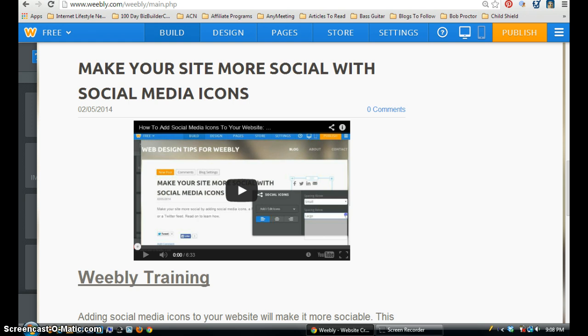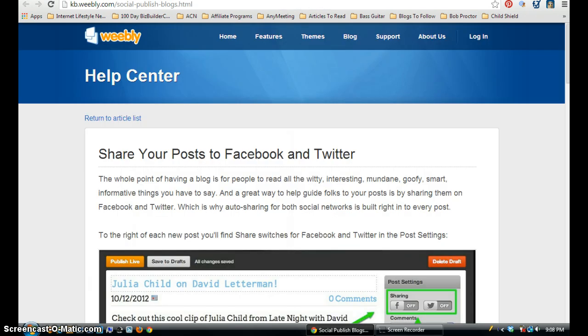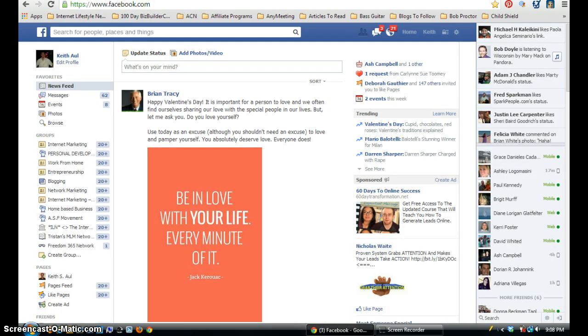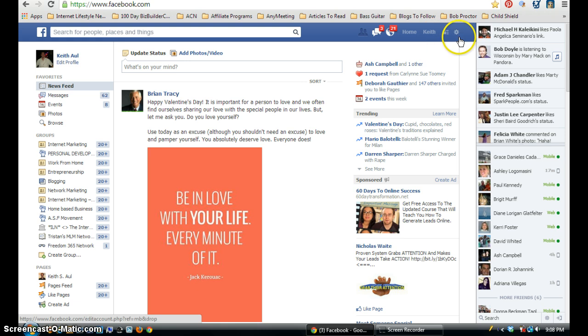So first I'm going to navigate over to my Facebook page. Here I am on Facebook and I'm going to switch over to my fan page, which is Keith Aul fan page.